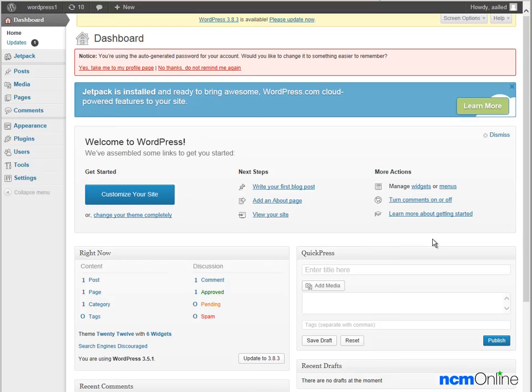We've arrived at the WordPress dashboard and the first thing we're going to do is take a look at our site by using the Visit Site link.